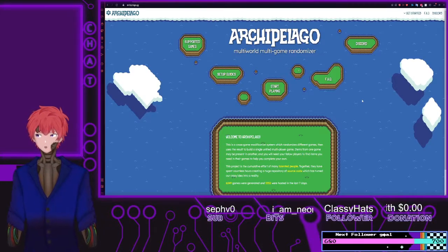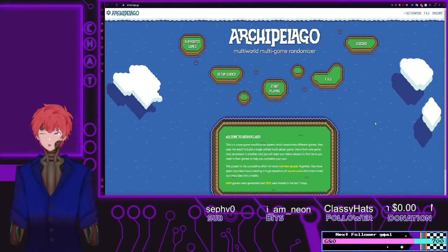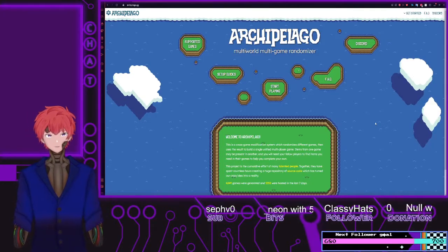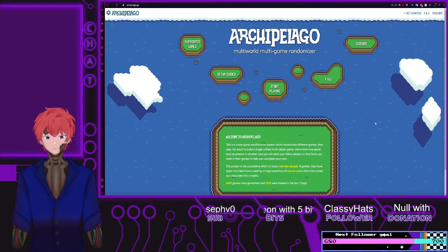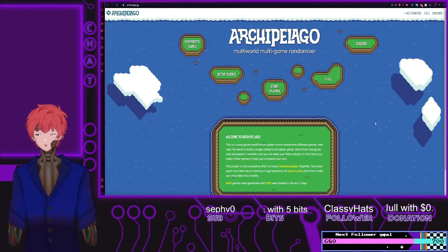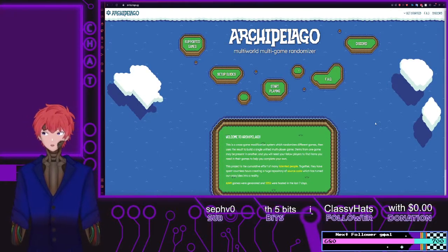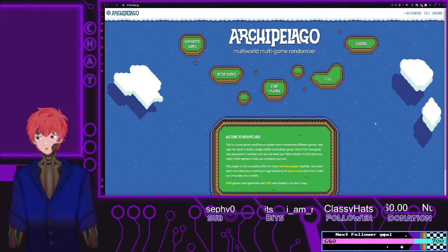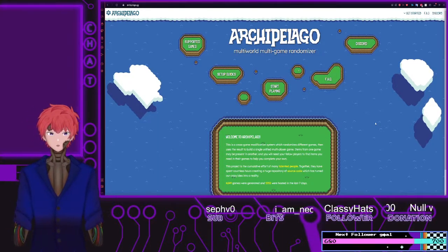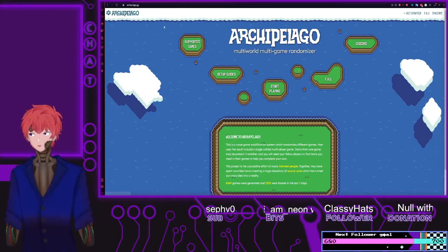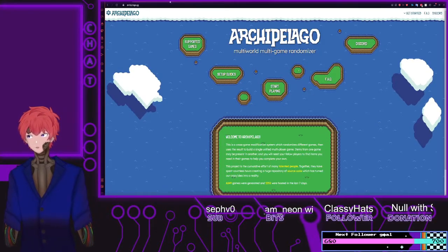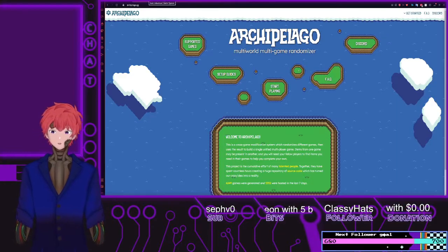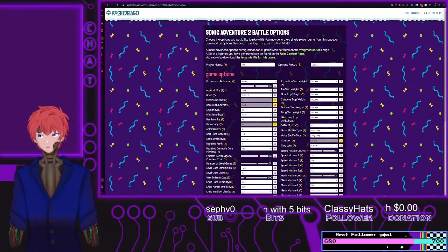Hi, this is Sir Steve, getting you set up so that you can use the Archipelago multi-world game randomizer. What I'm going to be assisting you with today is getting the lobby set up so that you can have multiple games connected into one server. The two games that we will be using as an example today will be Sonic Adventure 2 and Ocarina of Time.